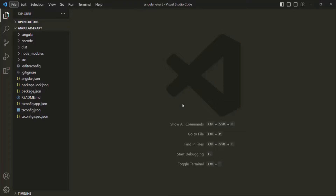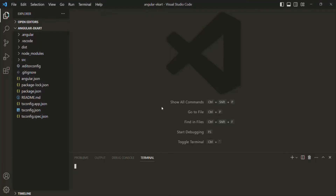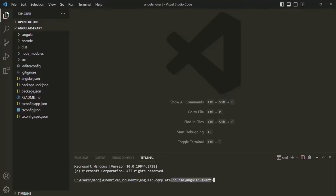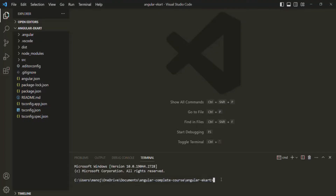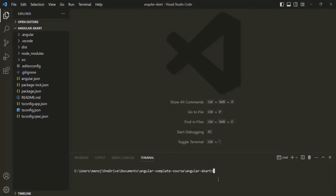In order to install Bootstrap for our Angular project, let's go to the terminal. Currently I am in my project directory. You can also use command prompt for this, but since VS Code already provides a built-in terminal, I'm going to use that. Let me clear this terminal by typing the CLS command. For installing a package from npm, we use the npm install command — in short, you can also write it as npm i.